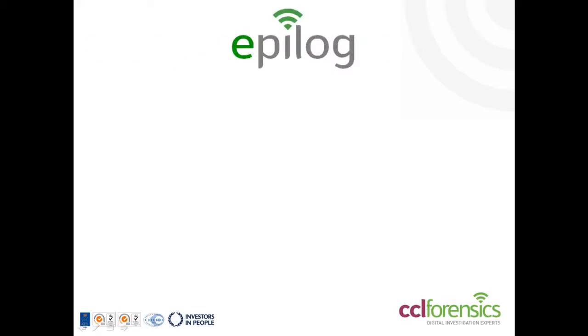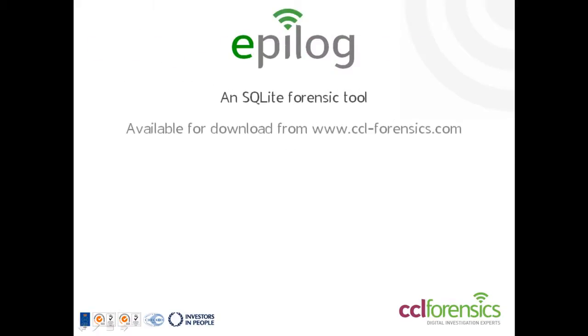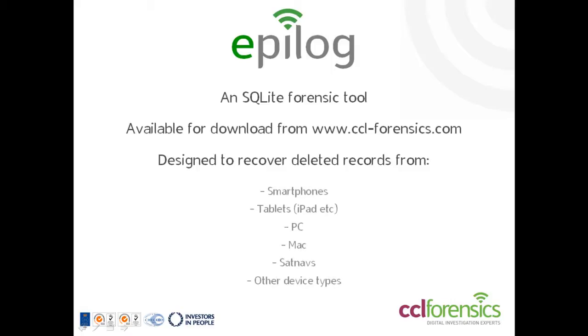First though, a quick reminder of what Epilog does. It recovers deleted records from SQLite databases. SQLite is a widely used database format so Epilog can recover data from many different applications across a number of device types.